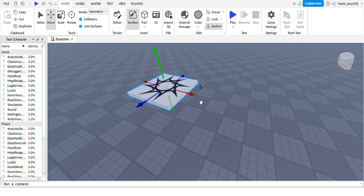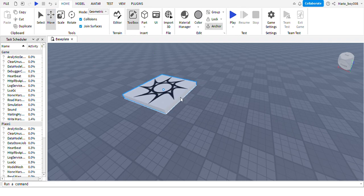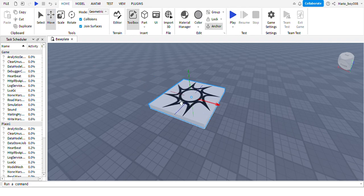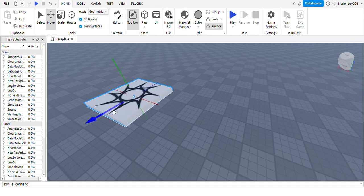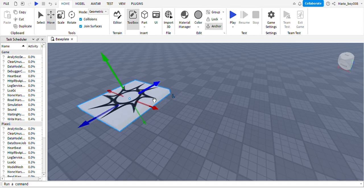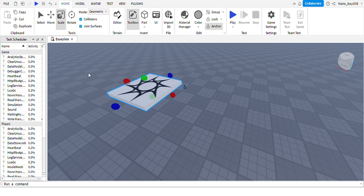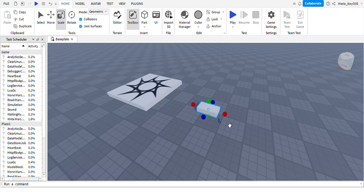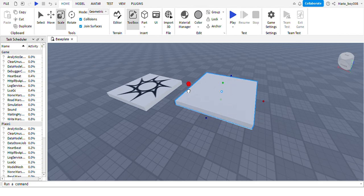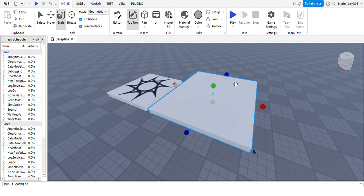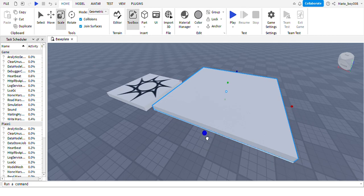The Move tool is probably the most useful because you can smoothly move the part. The Scale tool scales the block or whatever you're doing, so we can make a little platform here. If we wanted this platform to be bigger, we could do that.